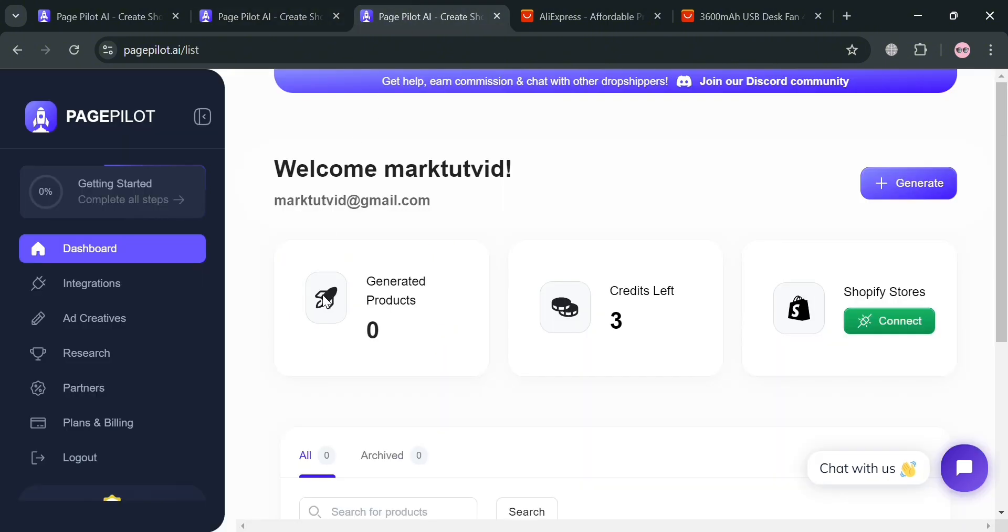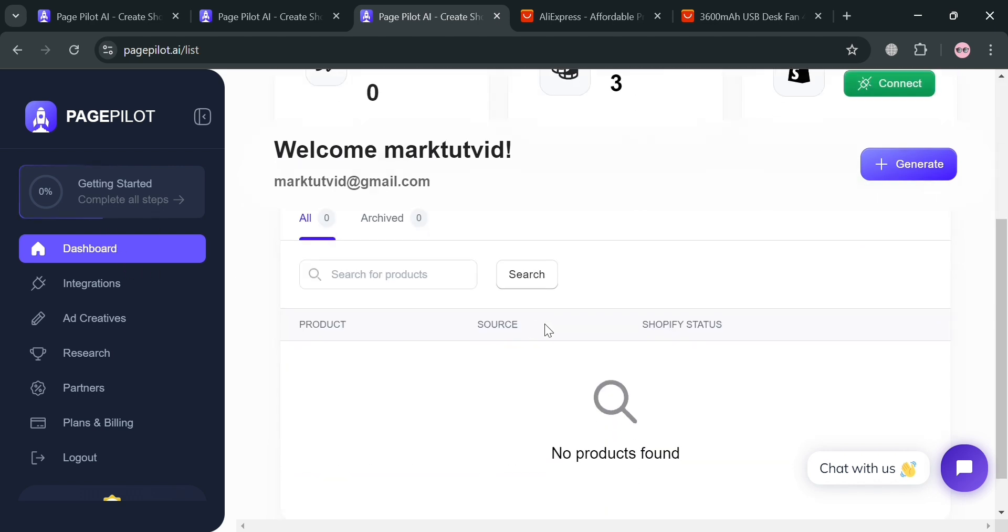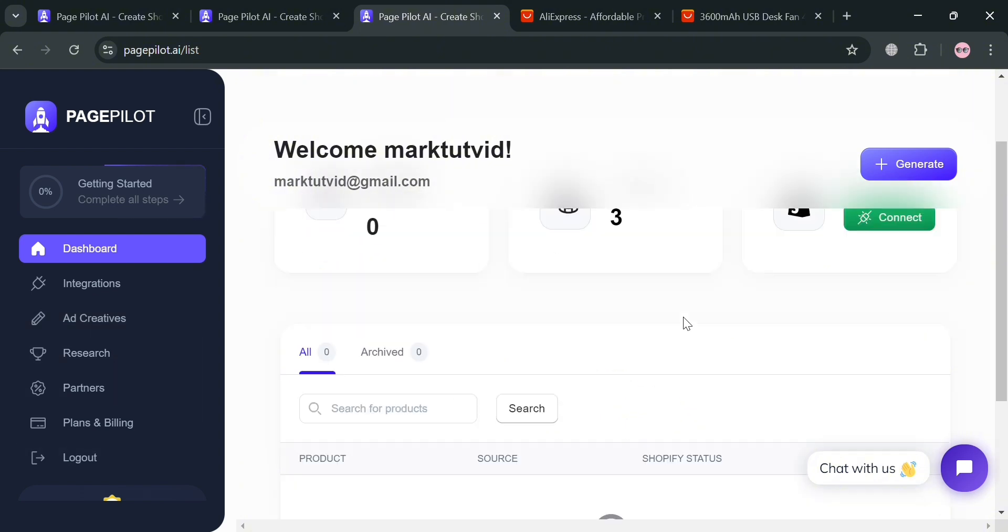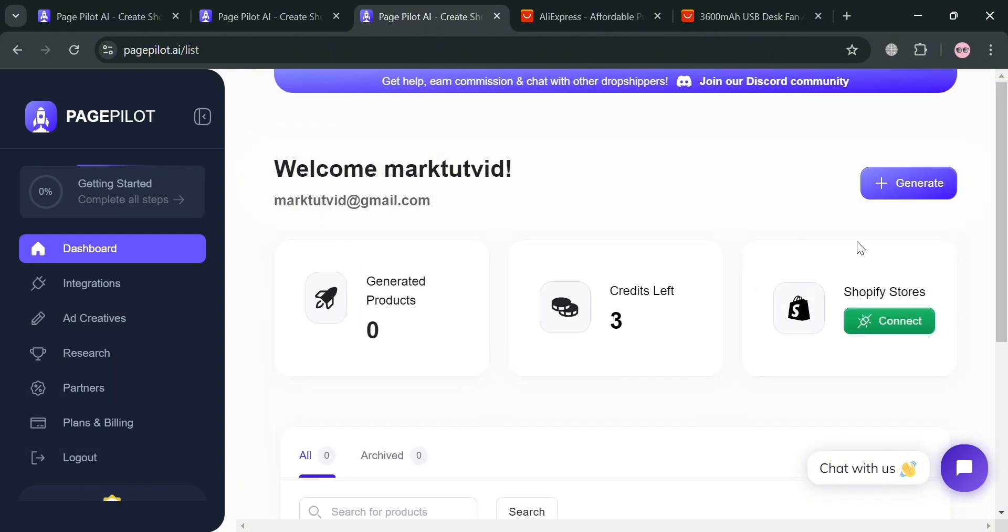After signing in, you will be directed on this dashboard of pagepilot.ai, in which it will show you on the left side panel some of the options that you can start navigating such as dashboard, integrations, ad creatives, research, partners, and many more. Now under this dashboard, it will show in here some of the data, including the number of generated products, credit lefts, and also to connect your Shopify store.